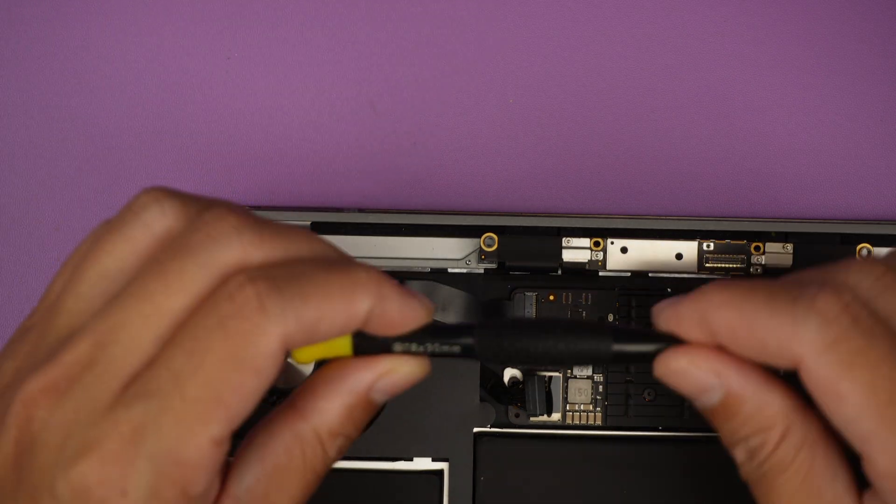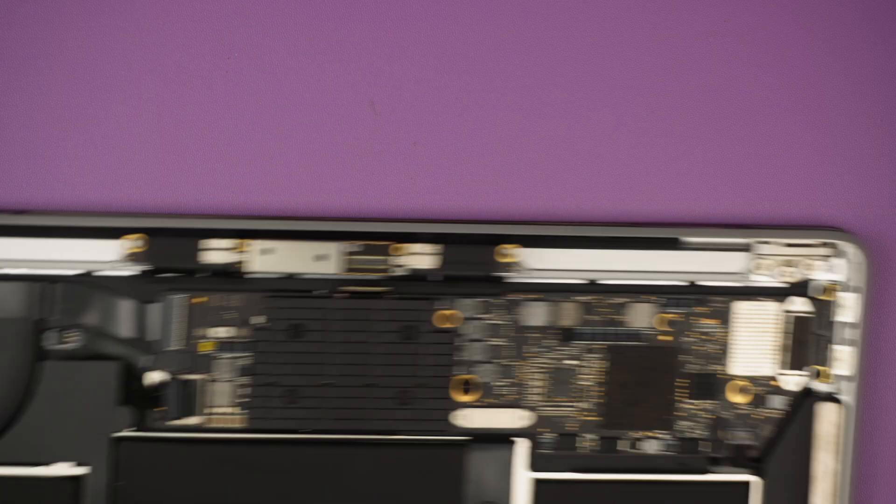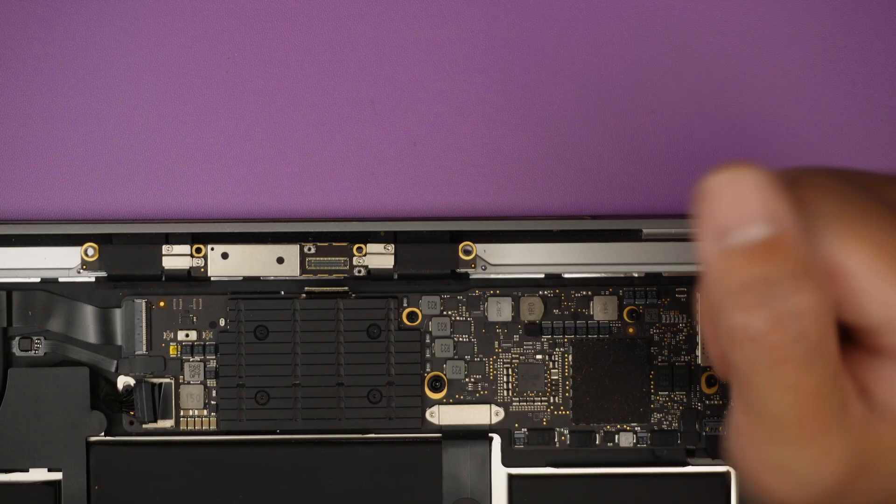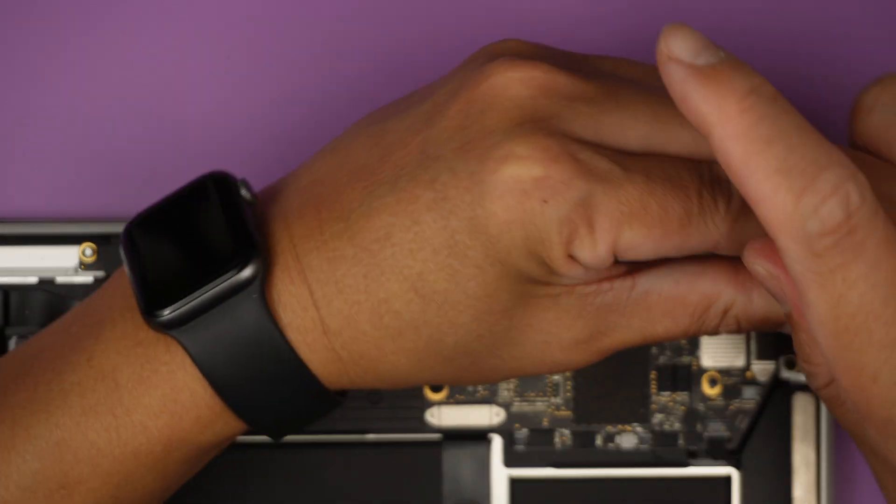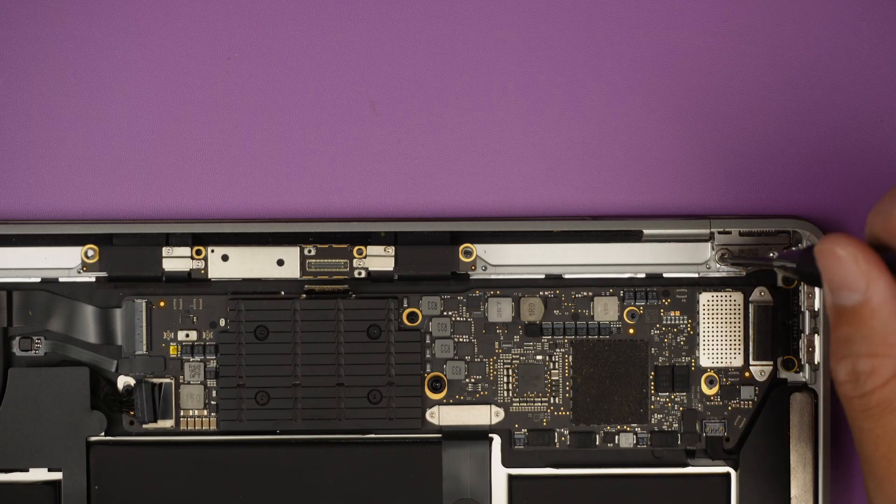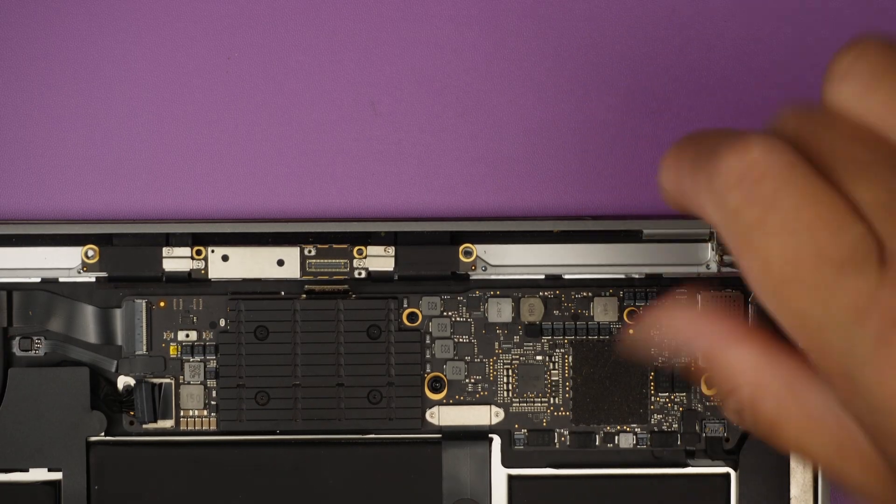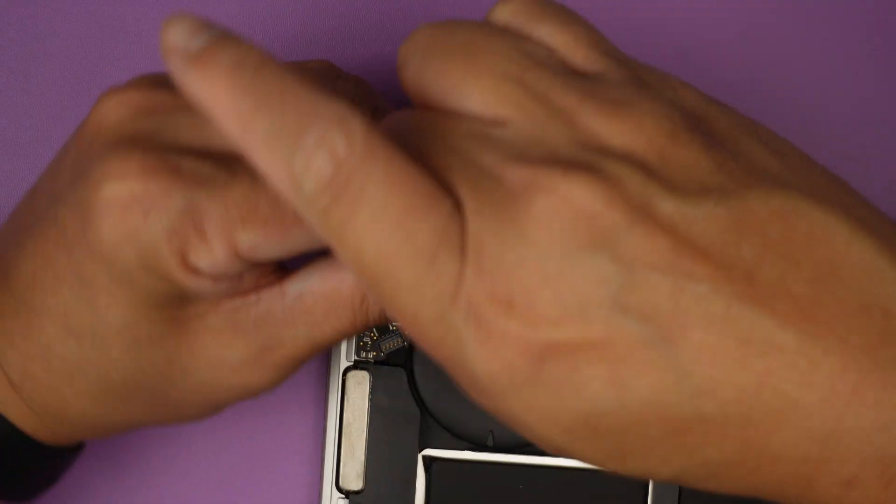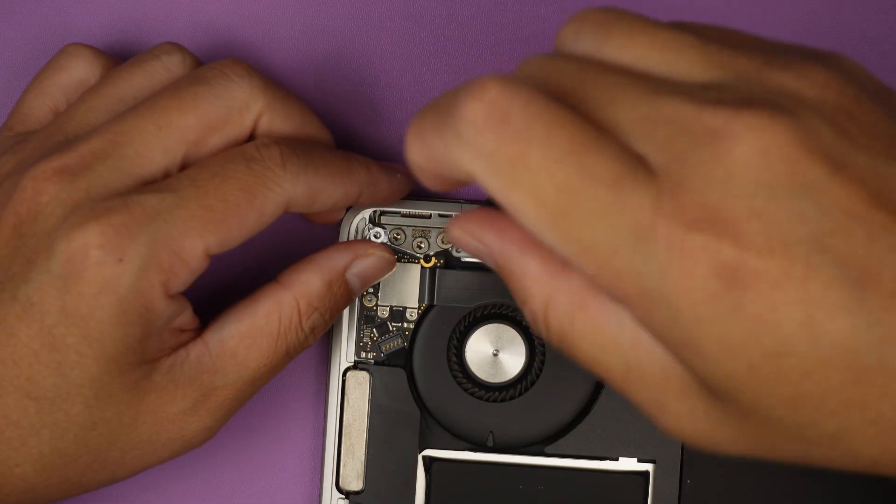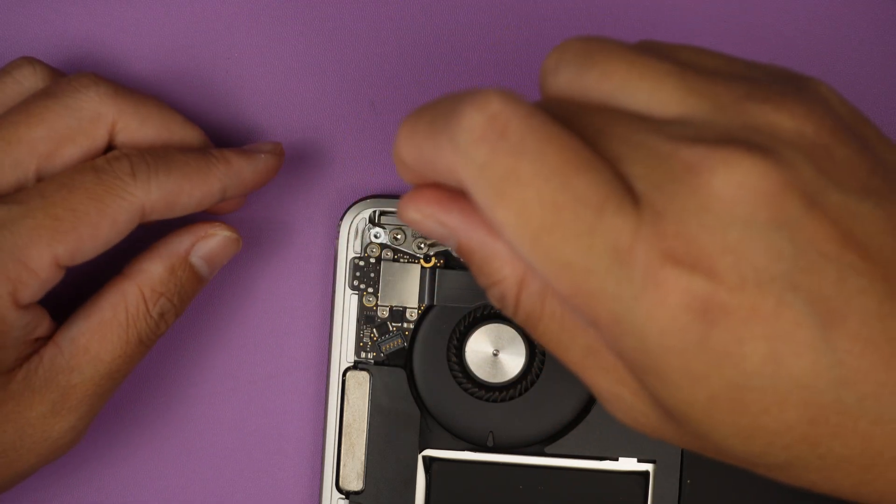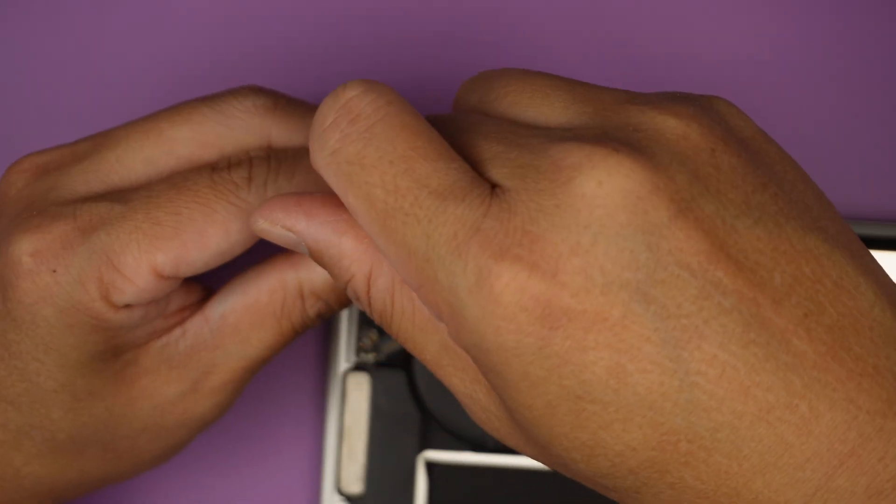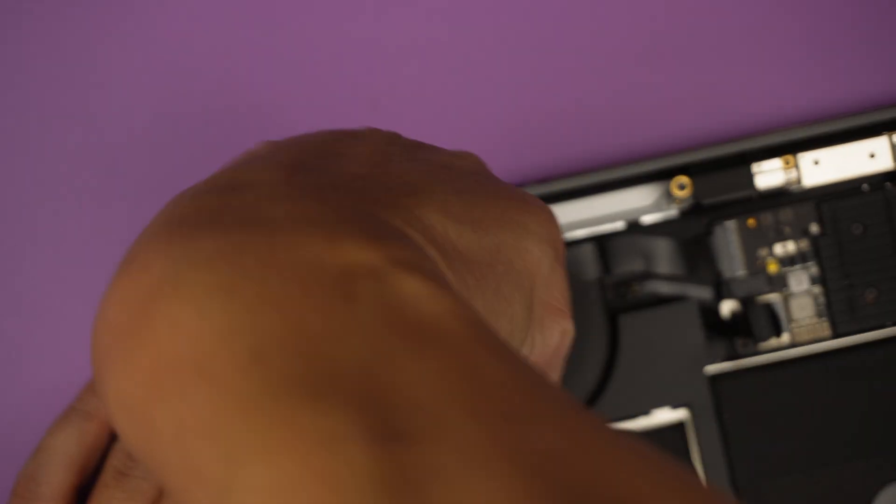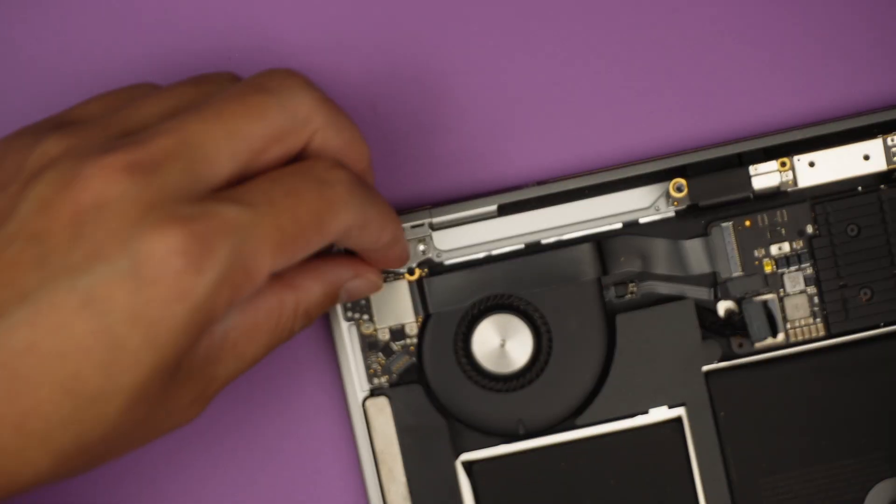The next step is to get a torque T8. Remove the three screws on the left hinge and three screws on the right hinge so we can remove the LCD screen.